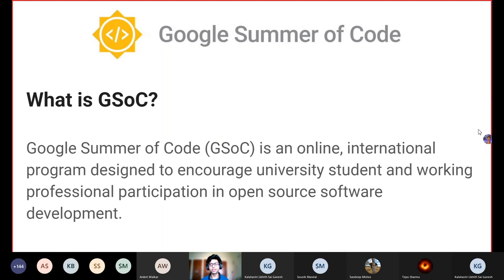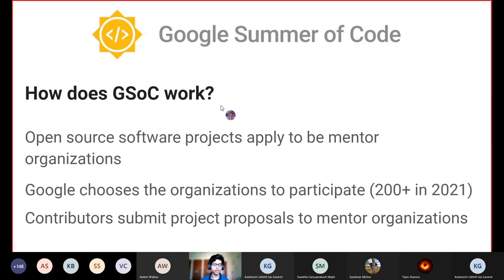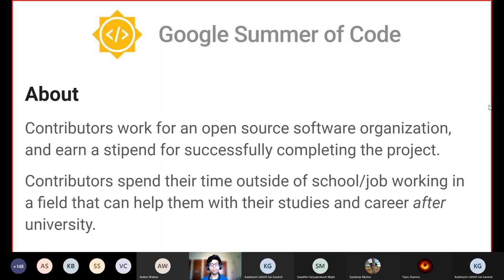What exactly is GSOC or Google Summer of Code? It can be best described as a summer program wherein students and working professionals participate in open source software development during the summer. This program is online and international, conducted by Google. Contributors who are selected work for an open source software organization during the summer and earn a stipend for successfully completing their project. They spend time outside of school or their job working in a field that can help them with their studies and career after university.